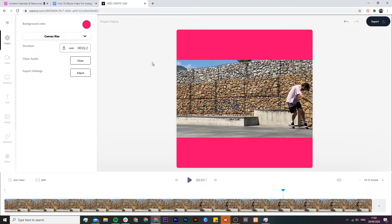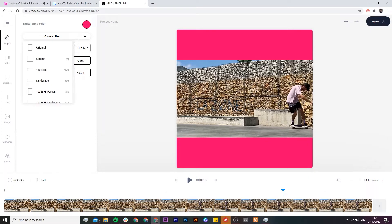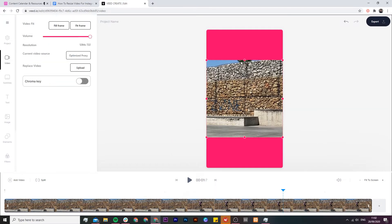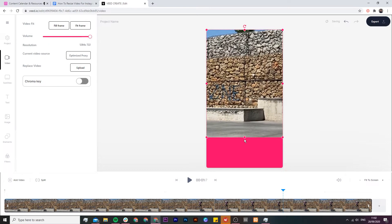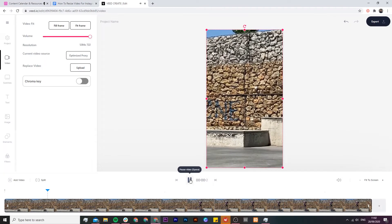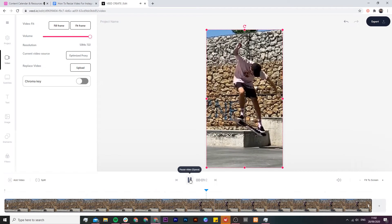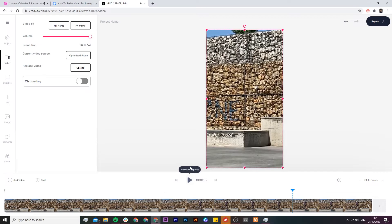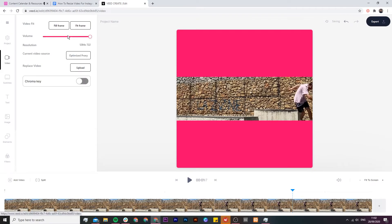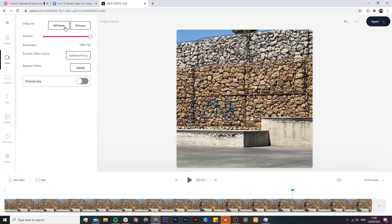If I wanted to post this to my story, I would need to change it to the 9x16 aspect ratio. To do that, I click on the canvas size drop-down menu, scroll down to find 9x16, and as we can see I now have the story aspect ratio. However, I feel like this crops too much of my video, so I'm going to post it as a square — I'll go back to the square canvas size and click 'Fill Frame' under the video tab.